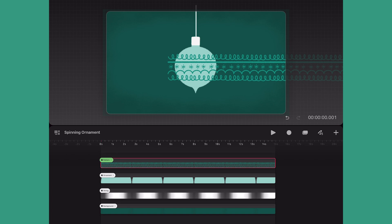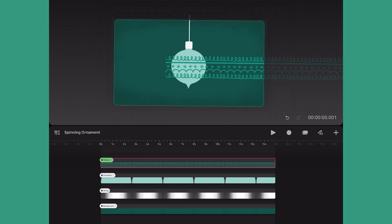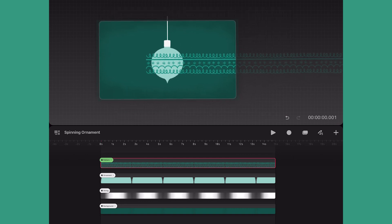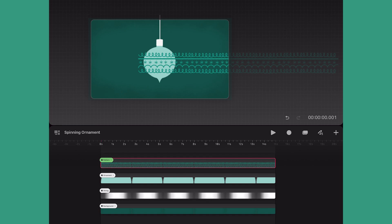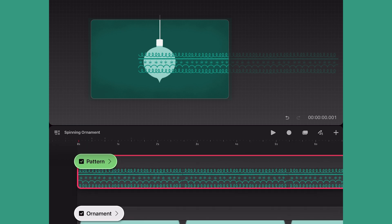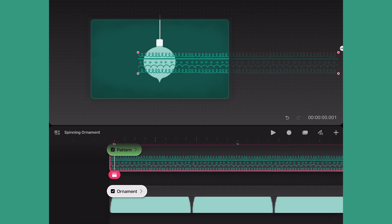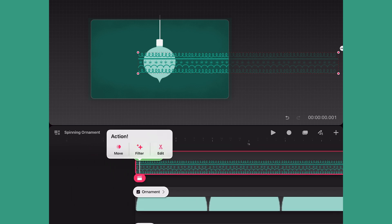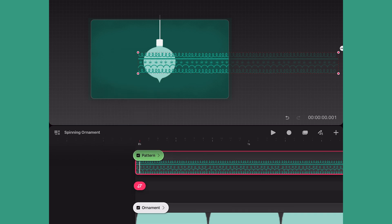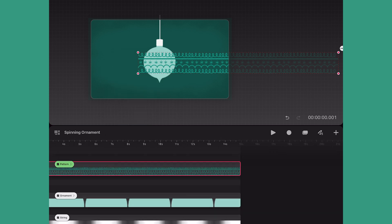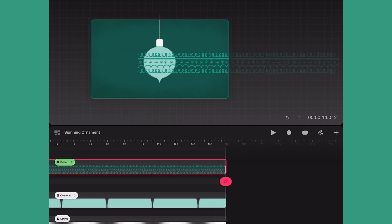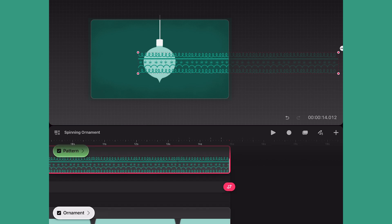To start out I have already drawn an ornament on one track and have the long ornamental pattern on the track above it. I'm going to zoom out so I can see the full pattern, and then zoom in on the timeline to make sure the action button is aligned to the first frame. Next I'll tap the action button, choose motion, and tap on move and scale to create a new move keyframe. Now I'll zoom back out on the timeline, go to the very last frame, and add a new movement keyframe.